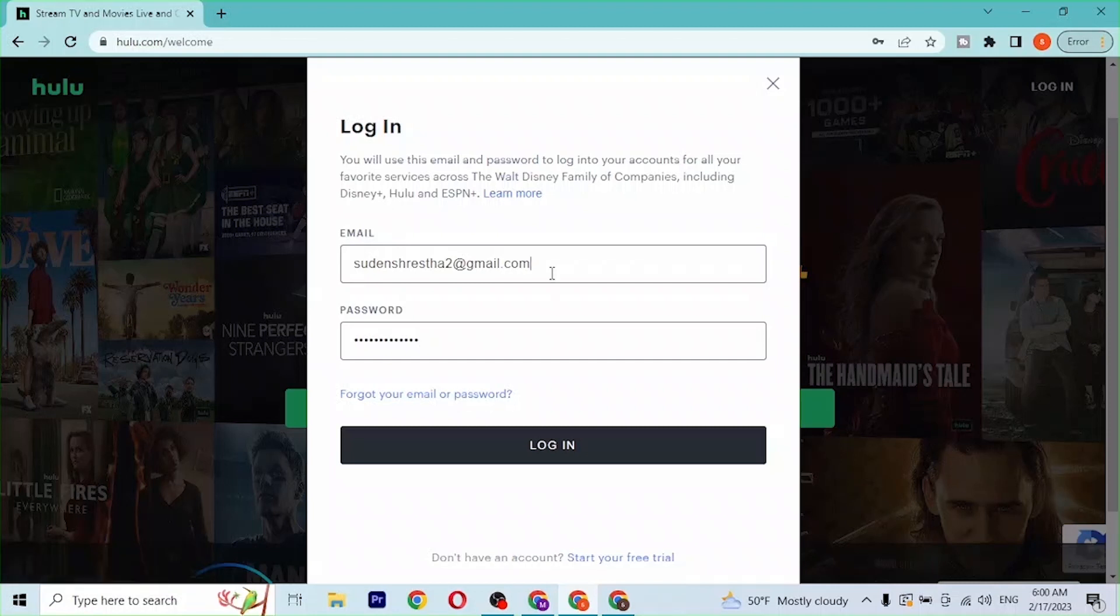With that being said, after you have entered your email address and your password, simply click on login and then you'll be signed into your Hulu account. And this is how you log into your Hulu account from your computer.